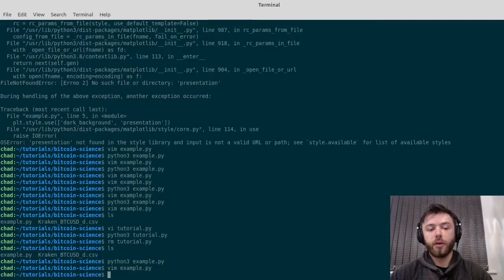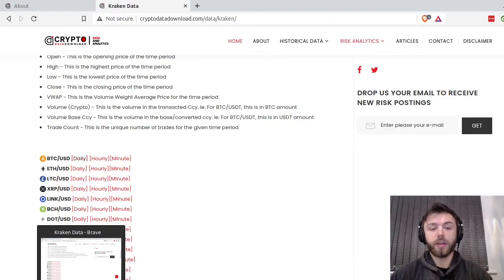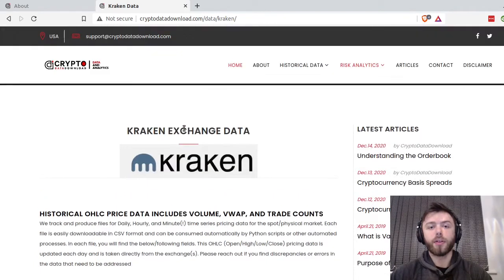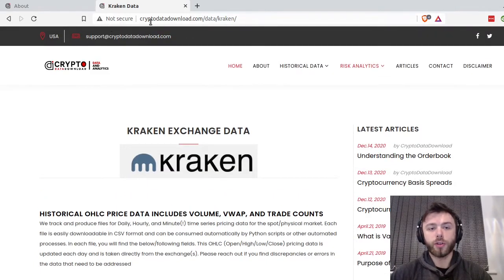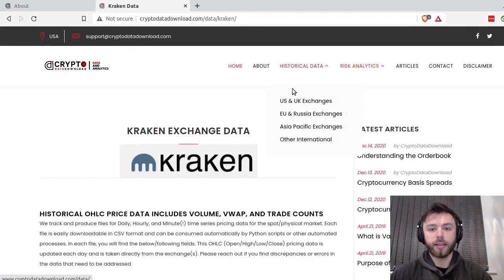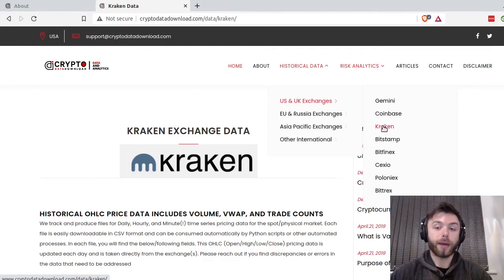You'll also need the data. If you go to the cryptodatadownload.com website, you can go to historical data. I'm going to be using EU and US exchanges.